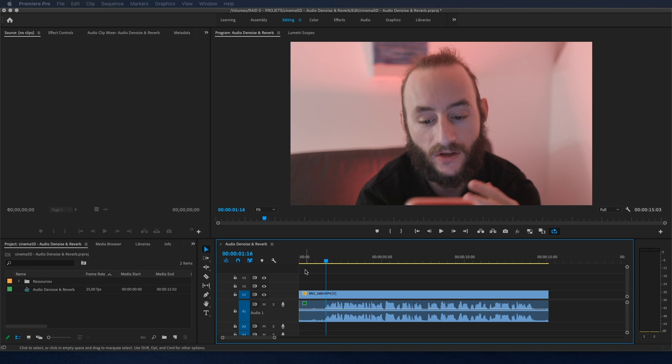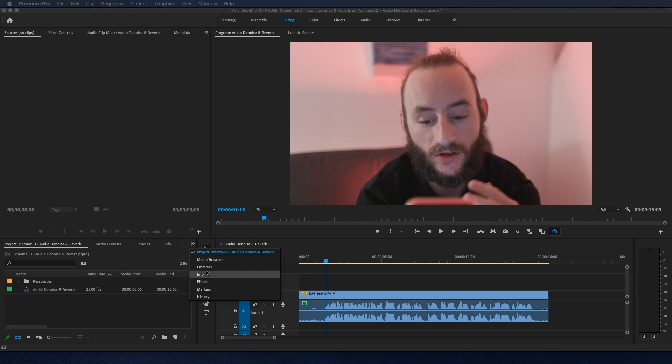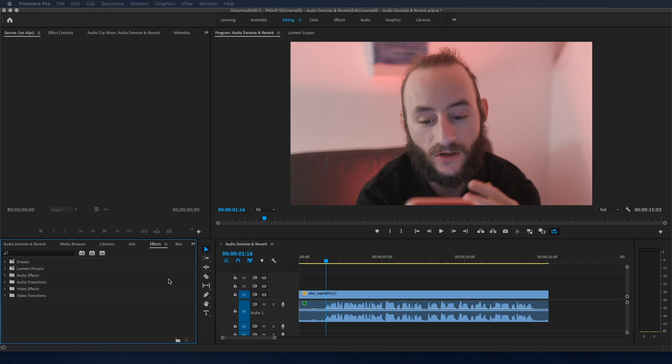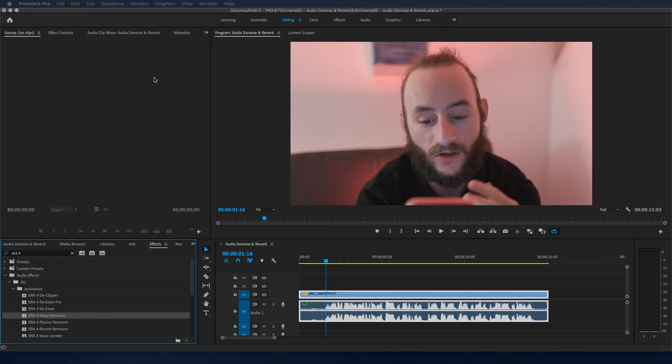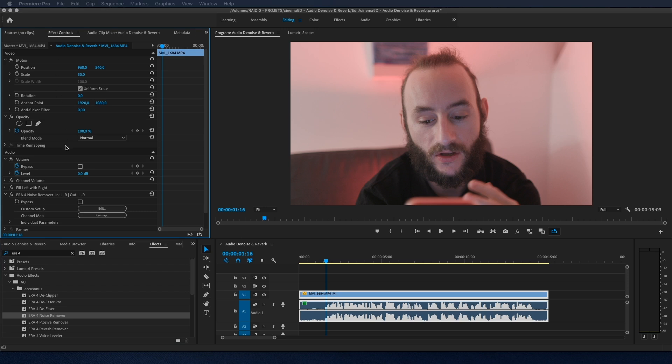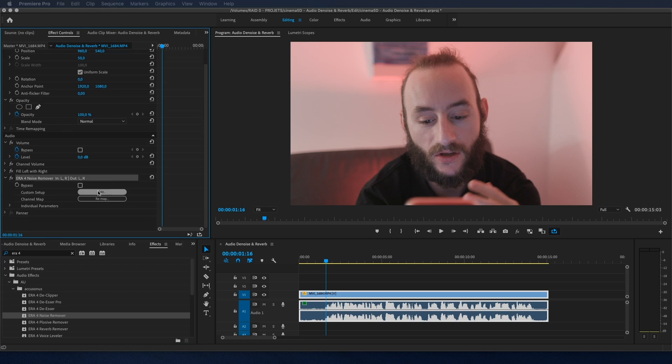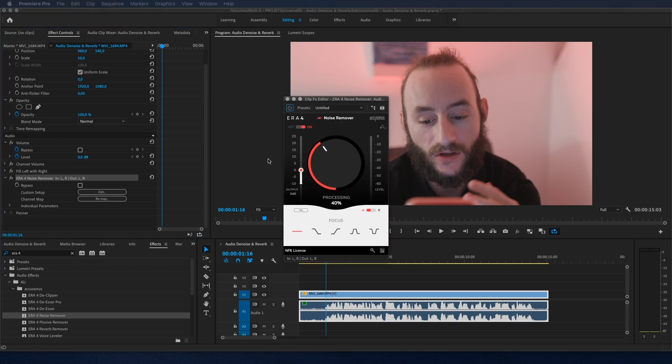So first we will remove the background noise, and in a second time we will remove the reverb. I will go into the effects panel and search for a plugin called ERA4 Noise Remover. I will drag and drop it onto my clip. Now I go into the effect controls panel and here is my plugin. I will click on edit and the window pops up.